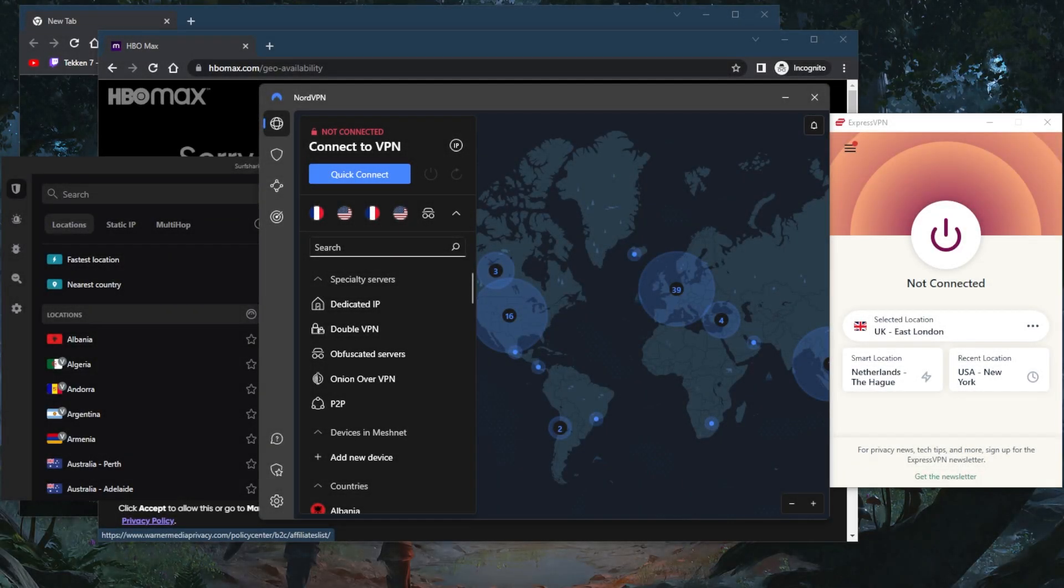How's it going everybody, welcome back. Today I wanted to quickly talk about geo-spoofing and of course what are the benefits and how you can geo-spoof your location using a VPN.